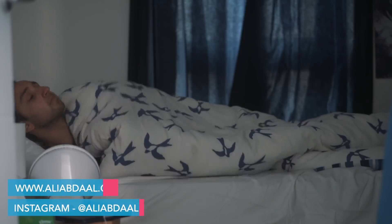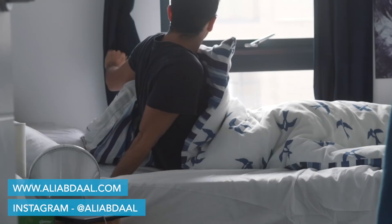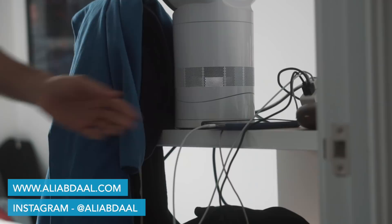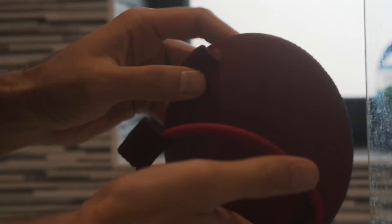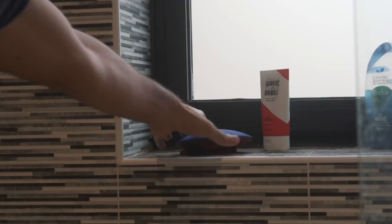Hey guys, welcome back to the channel and to the first proper study with me video of this new season. If you're new here, my name is Ali, I'm a junior doctor working in Cambridge and I'm preparing for a specialty exam in obstetrics and gynecology. So as usual, I'll take you through my day explaining what I'm doing as I go along, so hopefully you can pick up some study tips or just waste a bit of time on the internet, whichever floats your boat.